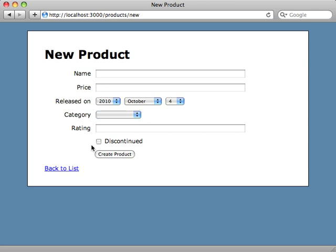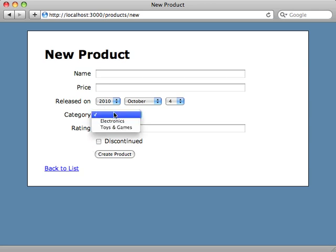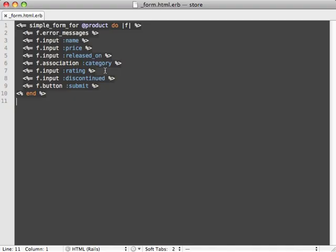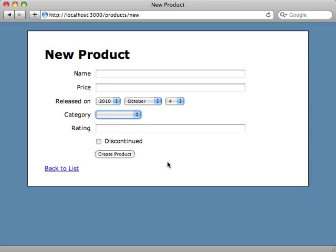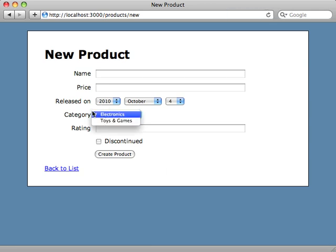But let's say we want to customize these fields a little bit. For example, our category select here has a blank option at the beginning here. Maybe we don't want that. Well, on our category field here we just add the include_blank option, set it to false, very much like Formtastic. And hit reload and there it just falls to the first one.